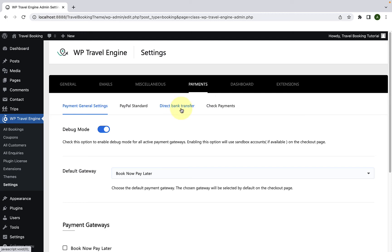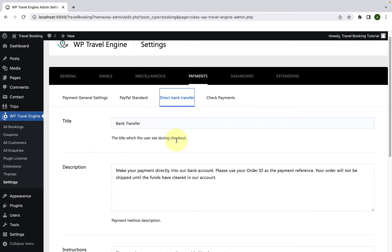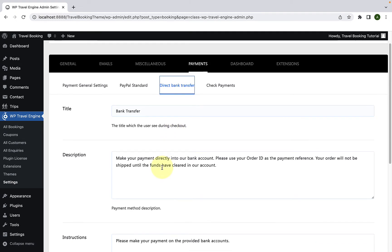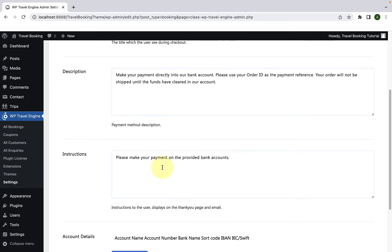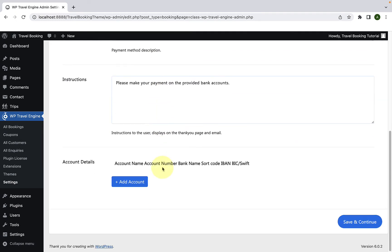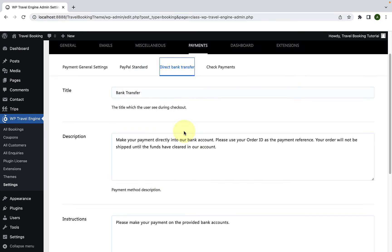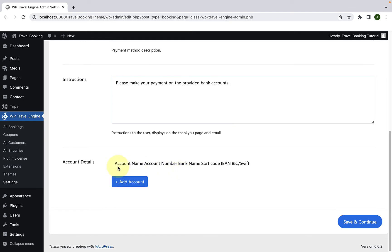Select direct bank transfer to configure the settings. You can now add the title, change the default description and instructions label. Simply remove the labels that are already there, then add in the labels or titles of your choice.